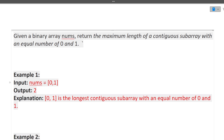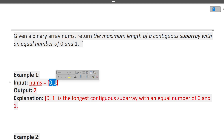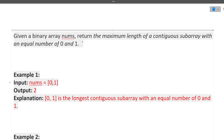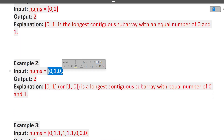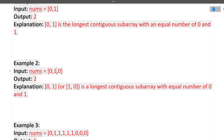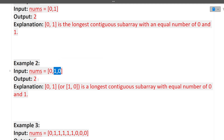Looking at the examples: in the first example, the array is given and the subarray containing equal numbers of 0s and 1s has length 2 — that subarray is [0, 1]. So the answer is 2. In the second example, if you look closely there are subarrays like [1, 0] and [1, 1] containing equal 0s and 1s, but the maximum length is still 2.